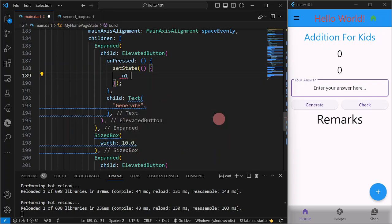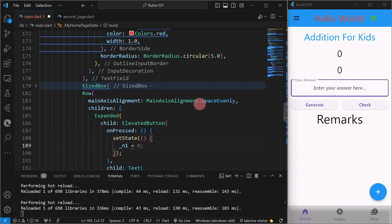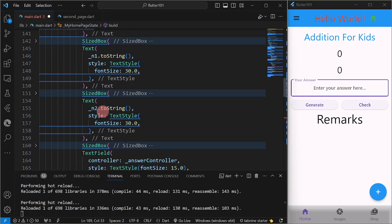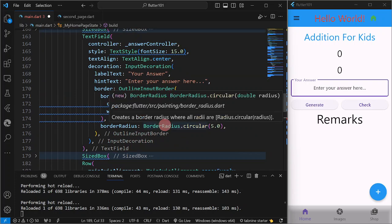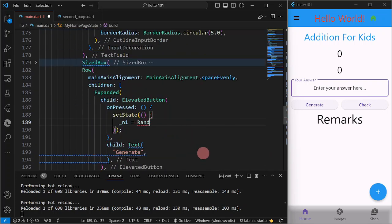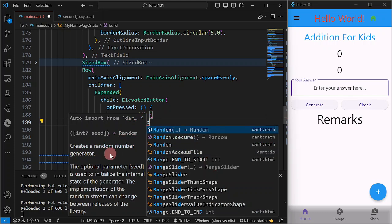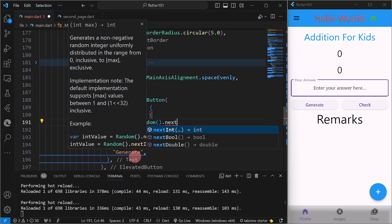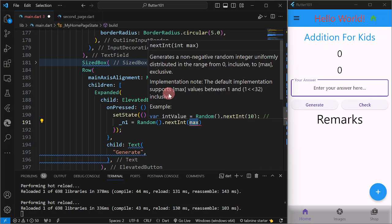Inside setState, I'm going to change the value of N1. N1 is displayed in the first text widget and N2 in the second. So N1 is equal to Random().nextInt(), because we are going to generate integers. The Random class is what's going to generate our random numbers.